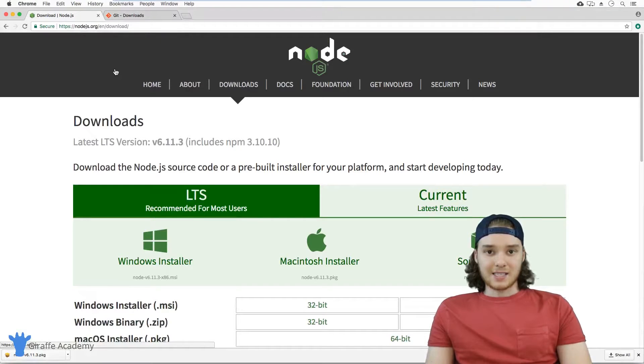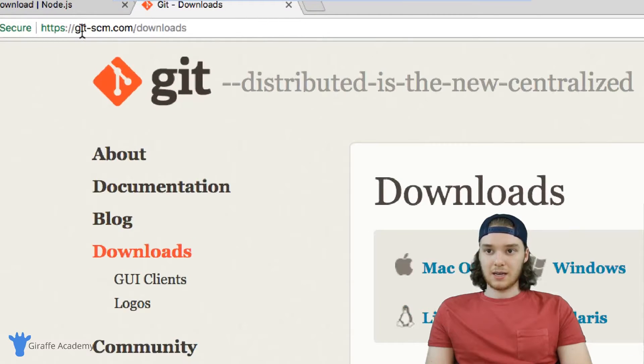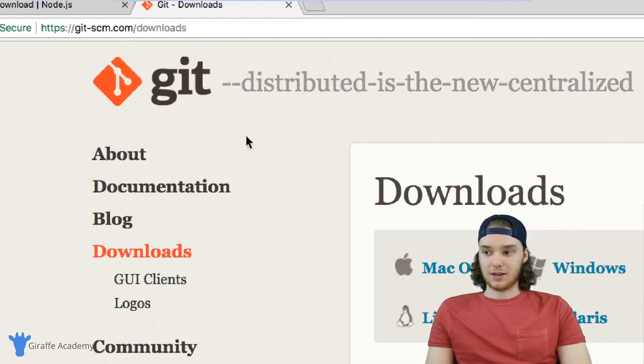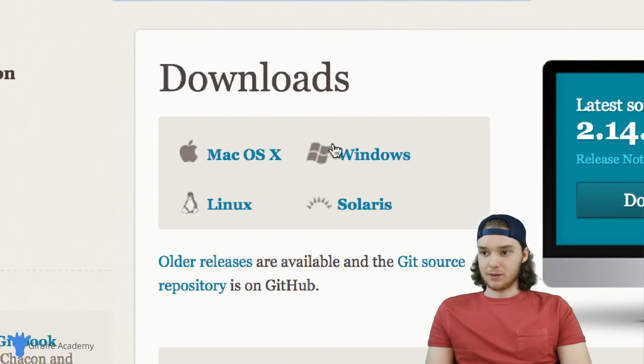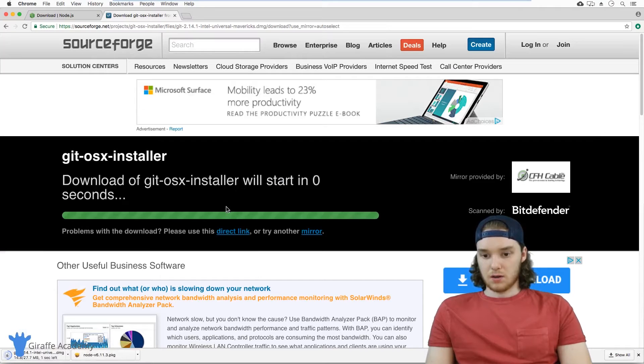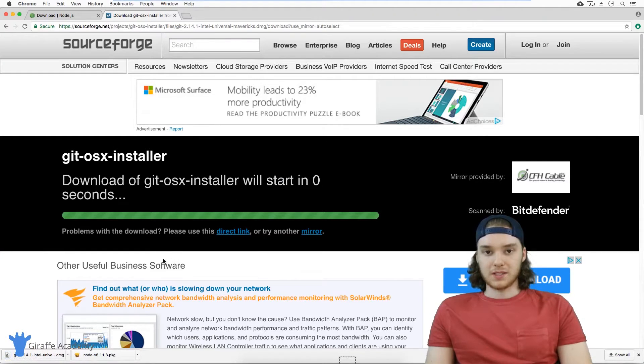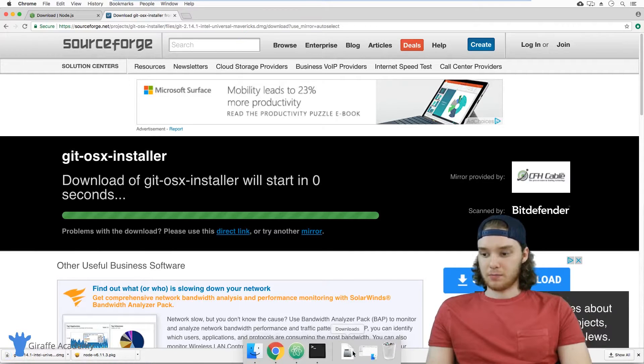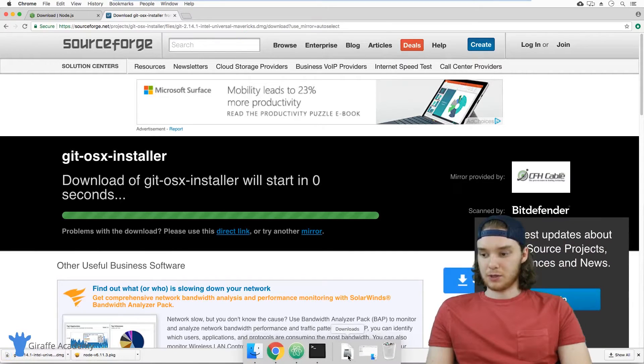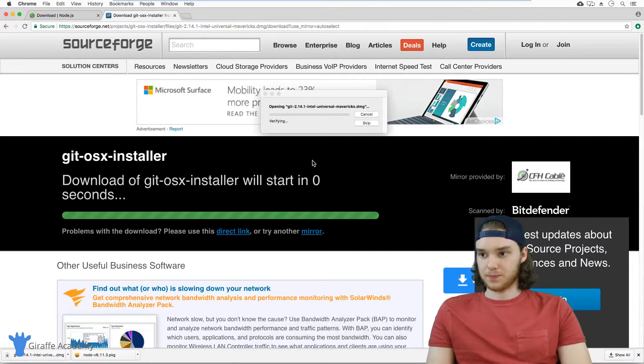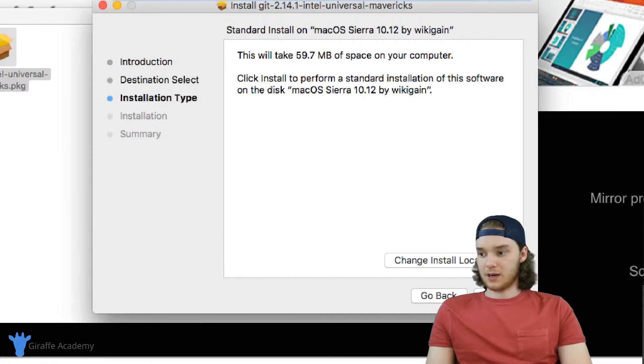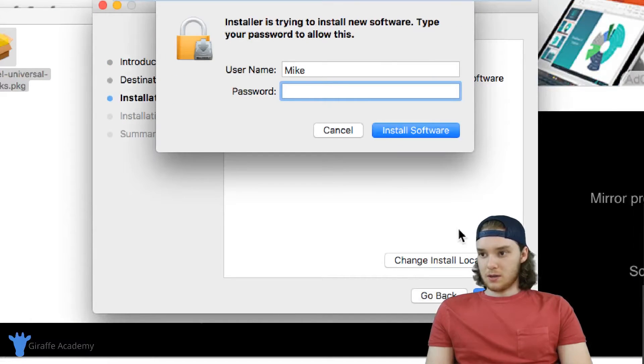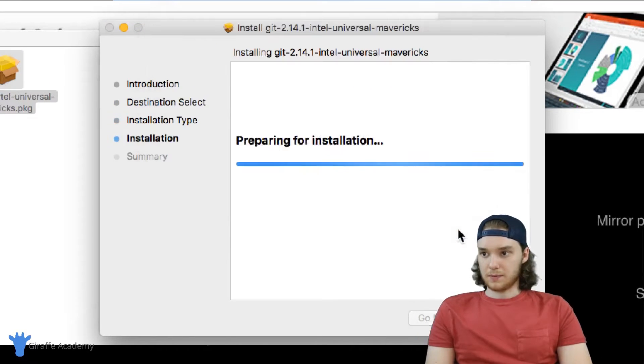The next thing we want to download is Git, and I have Git open here. It's just git-scm.com/downloads, and there's this little downloads page here. Again, I'm just going to click Git for Mac. Once Git is downloaded on your computer, again we just want to run the Git installer, and you just want to follow the on-screen instructions to install Git.